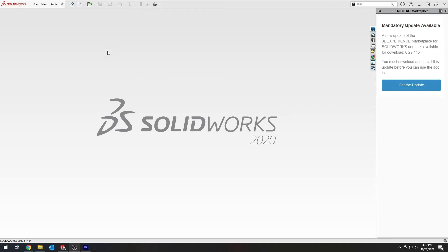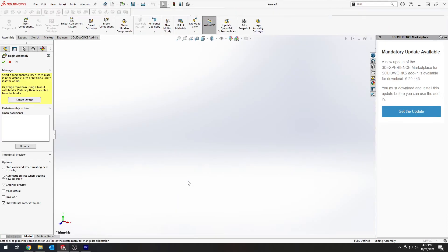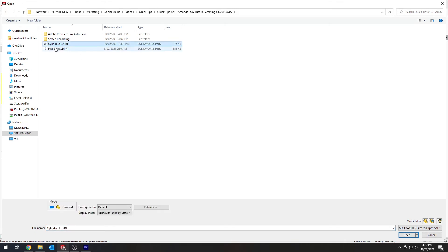So for the first step in using this feature, open up an assembly file in SOLIDWORKS, then import the part you are going to imprint the cavity in and the part itself.